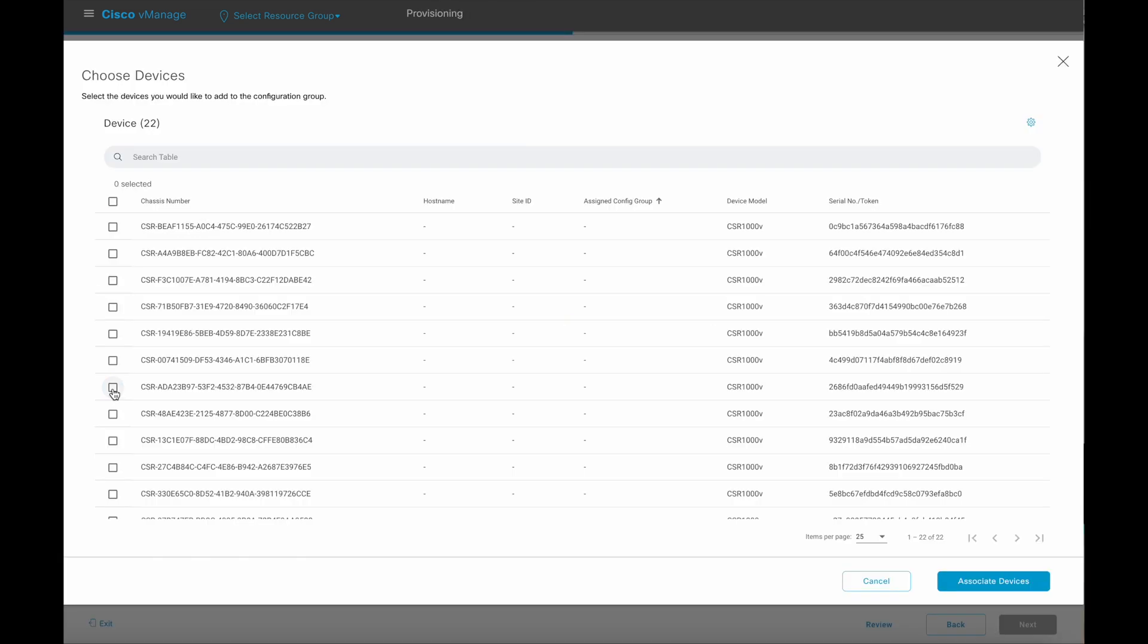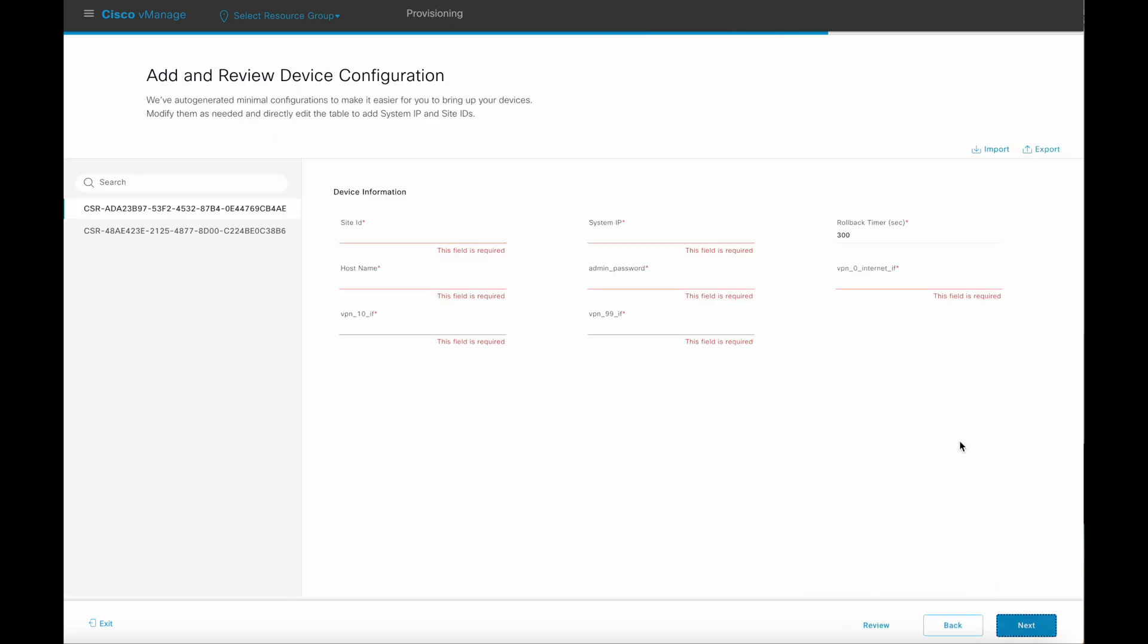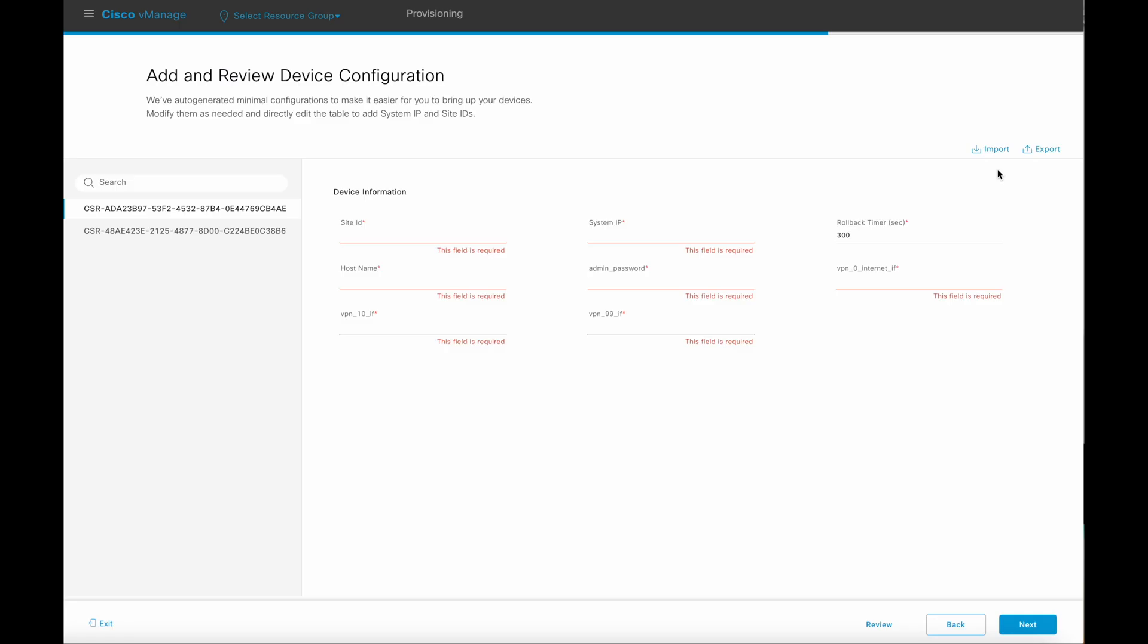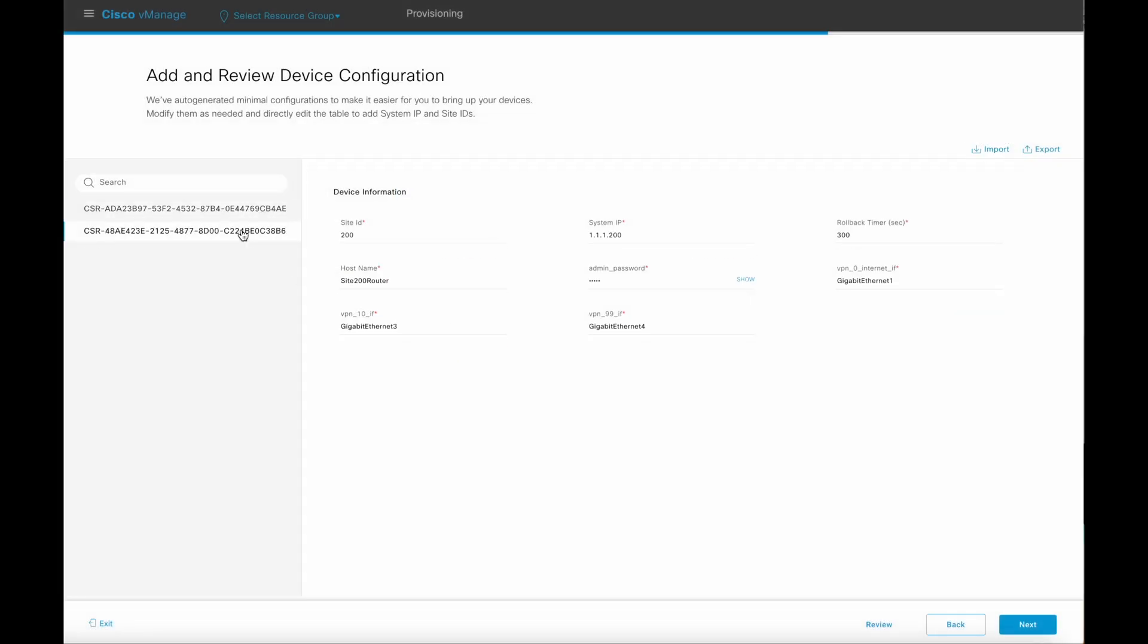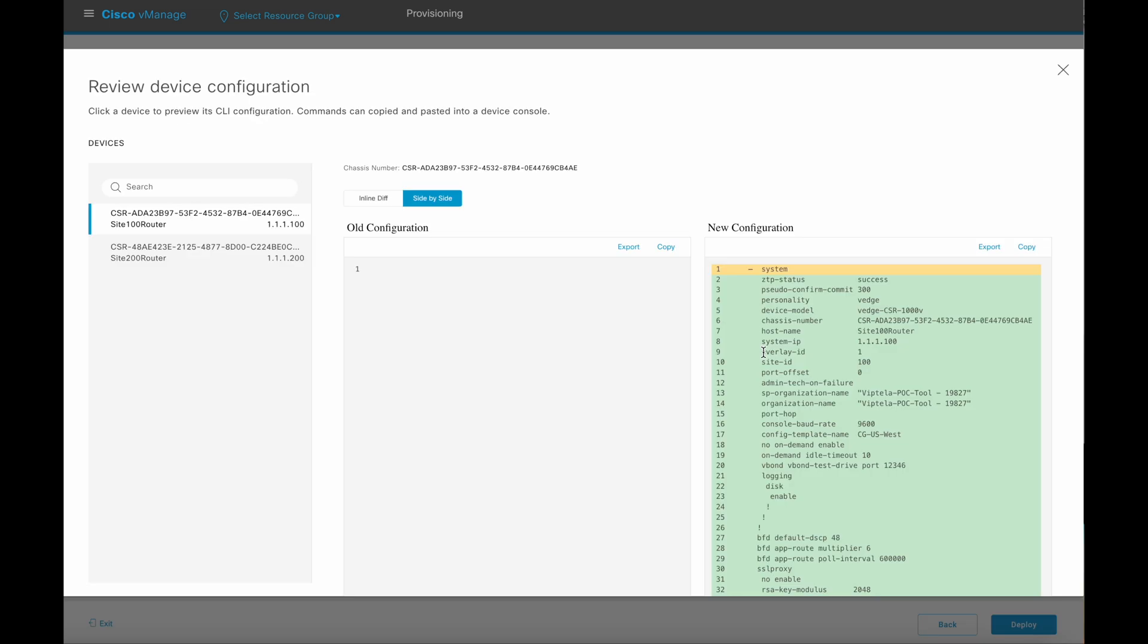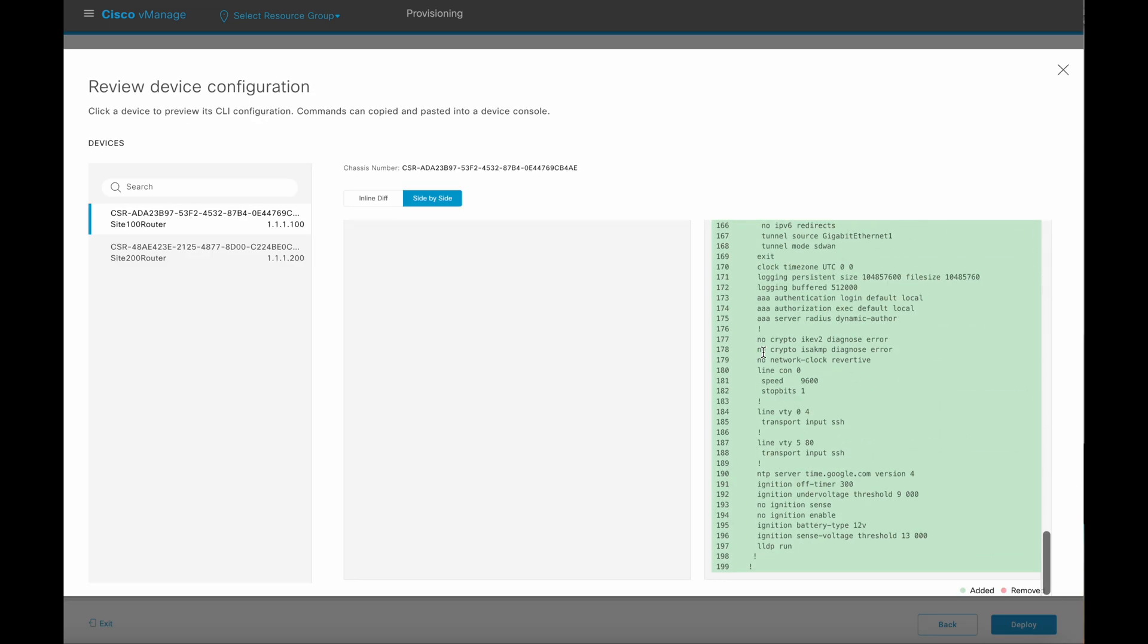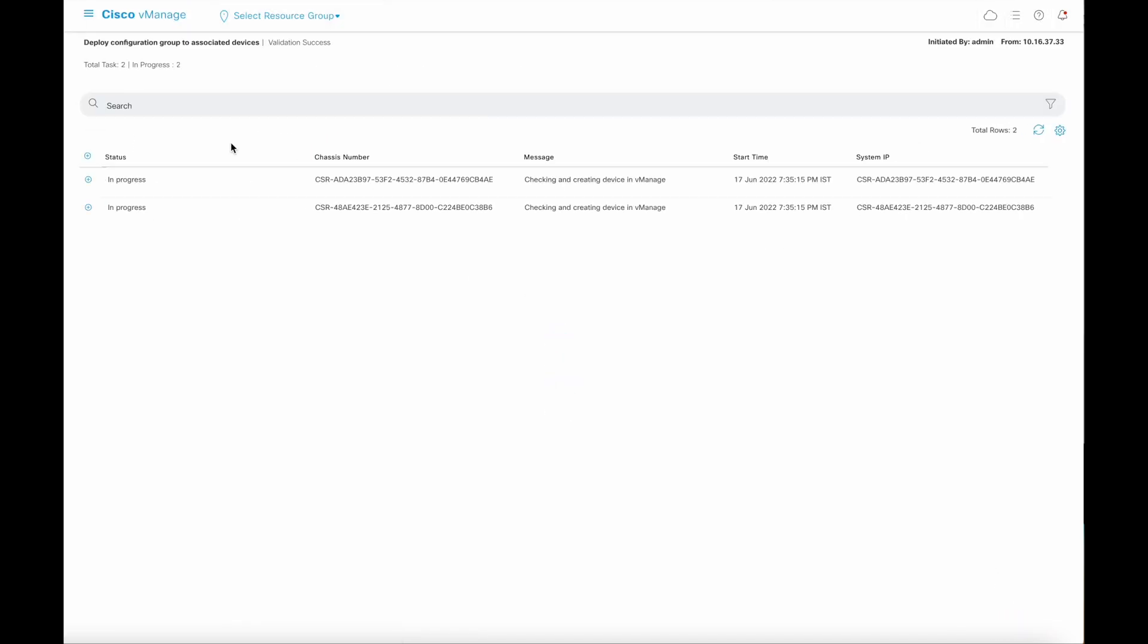First, we select the devices, then provide the device-specific configuration. Export-import CSV file option is also available. Review and deploy. A preview CLI option is also provided. The status of the deployment task can be viewed here.